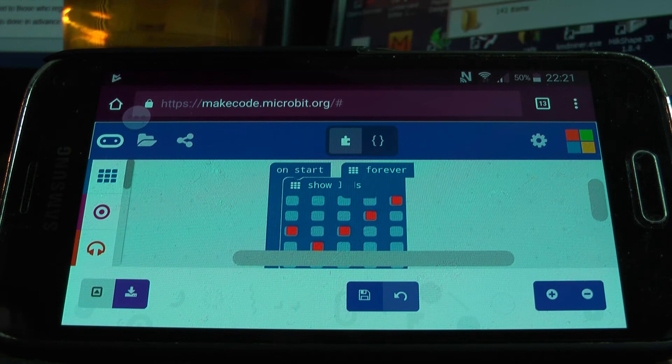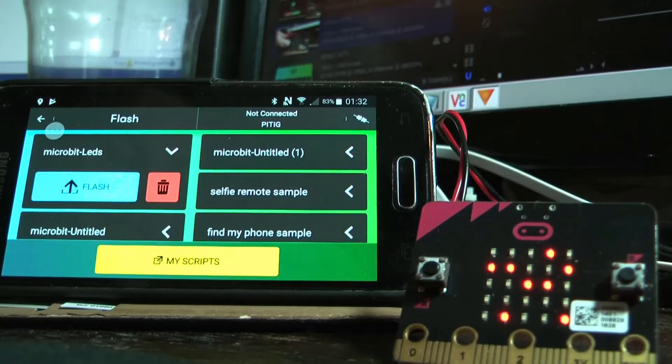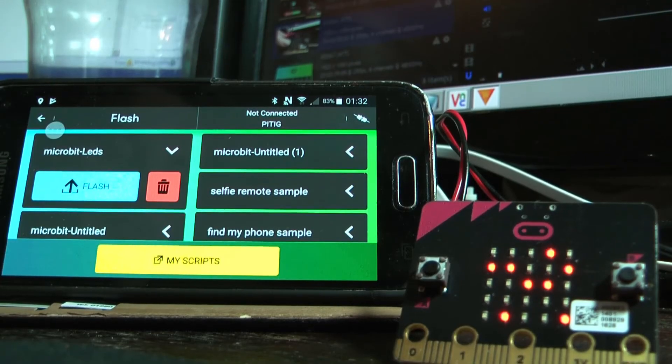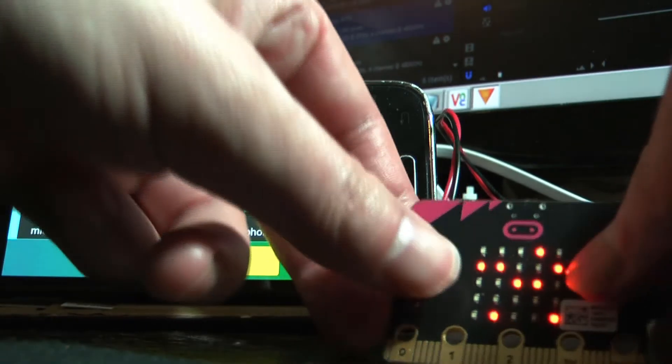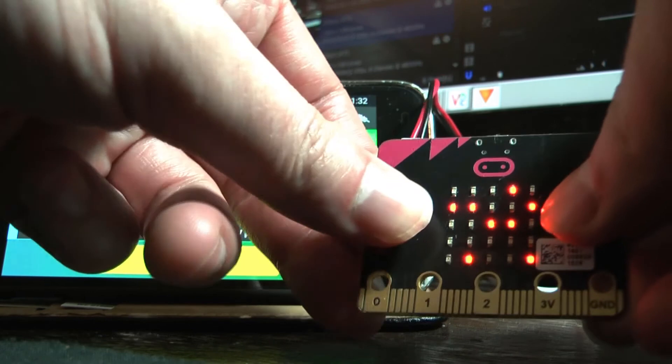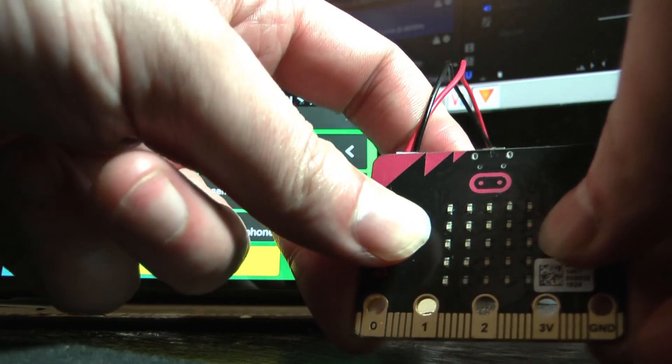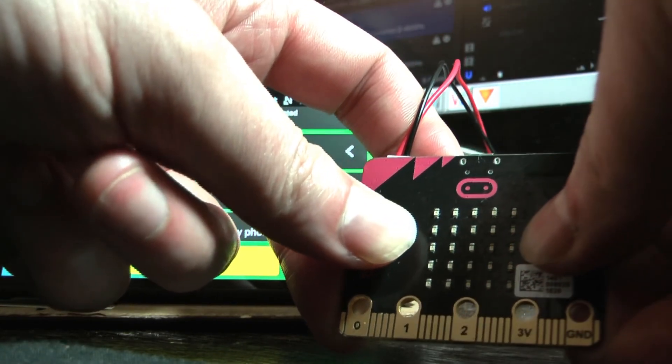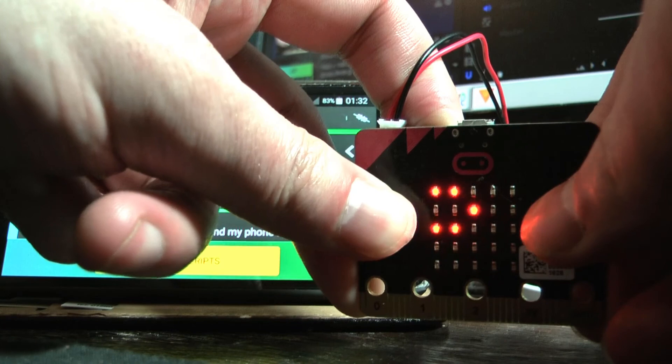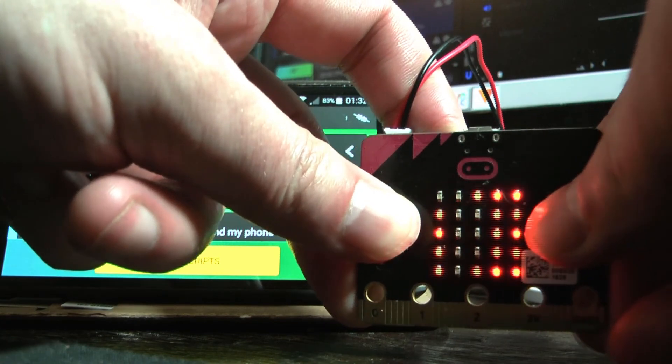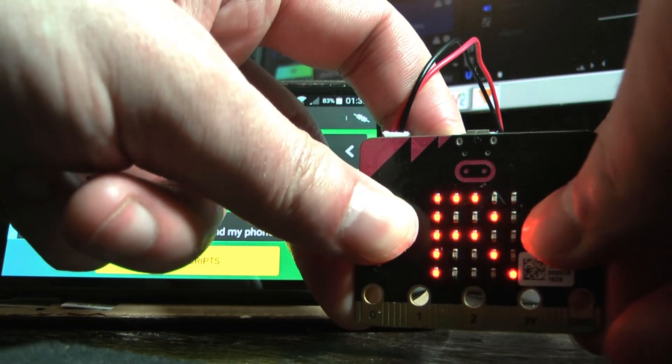Now to flash the program to the micro:bit, go to the flash section on the app and then put the micro:bit into pairing mode again. Then select the program to flash on the app. Then the app will connect and transfer the program to the micro:bit.